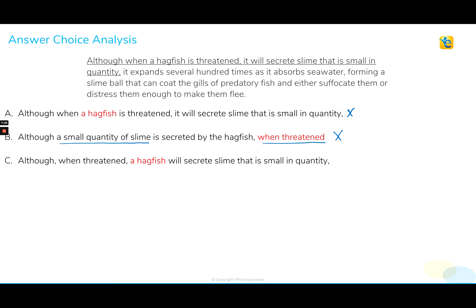Now choice C — this option repeats that same pronoun illogical error that we had in option A. 'It' refers to a hagfish and creates the same meaning chaos we already identified. So we can quickly reject choice C.